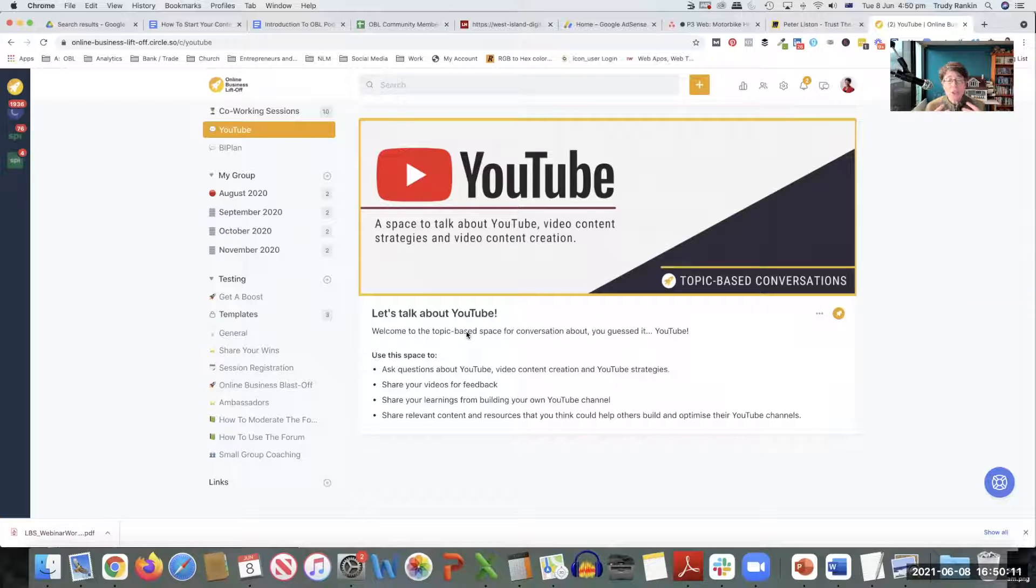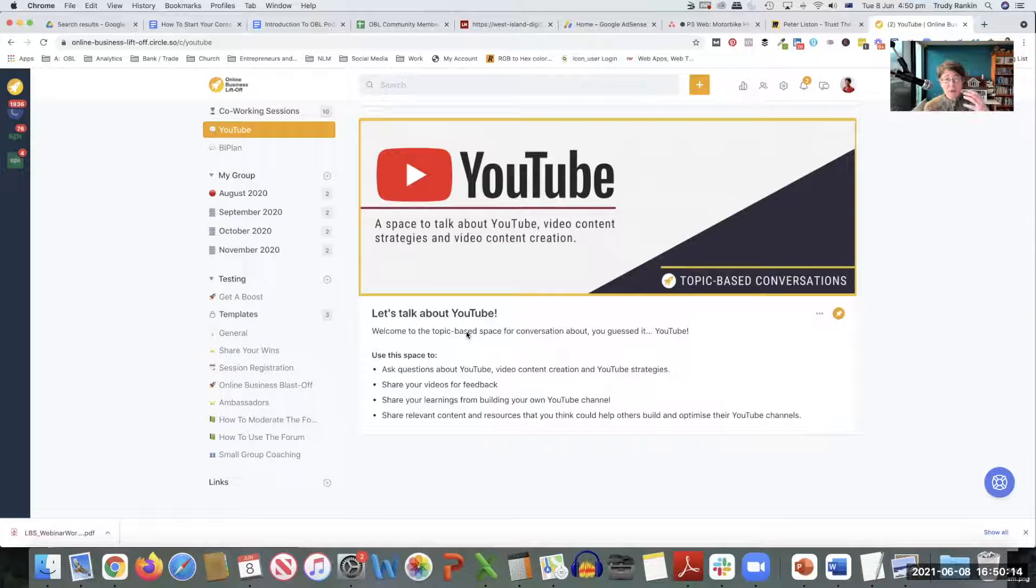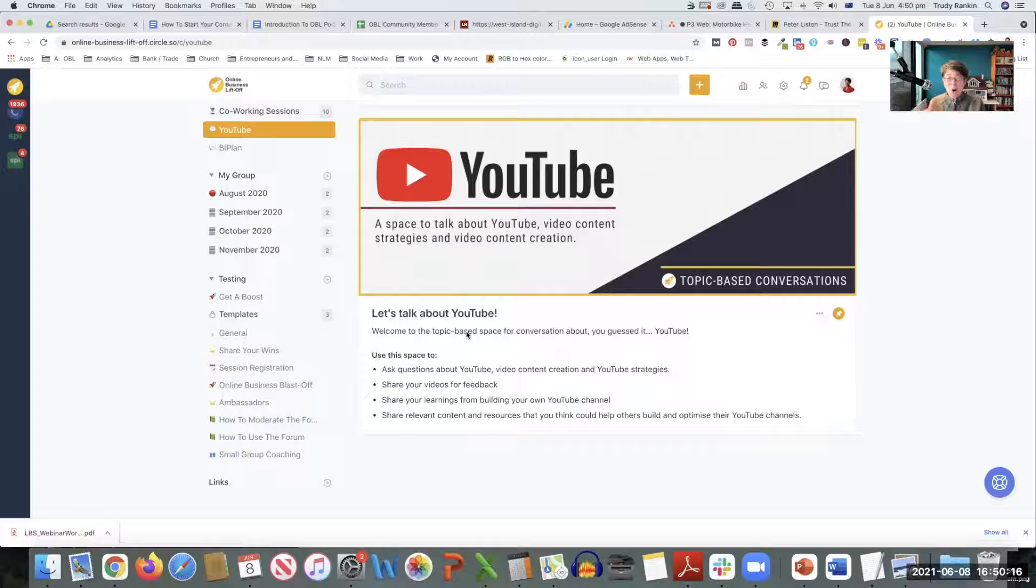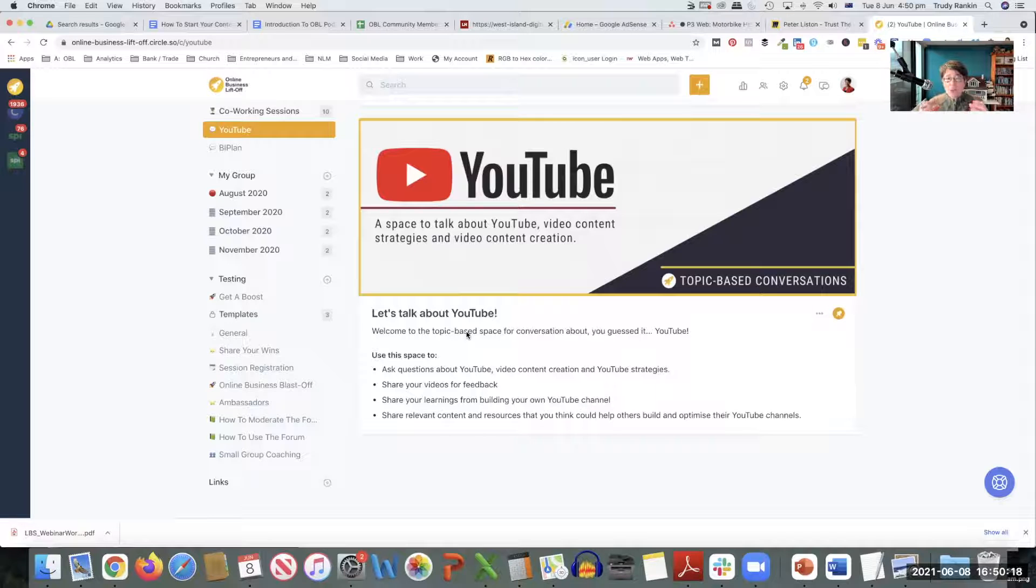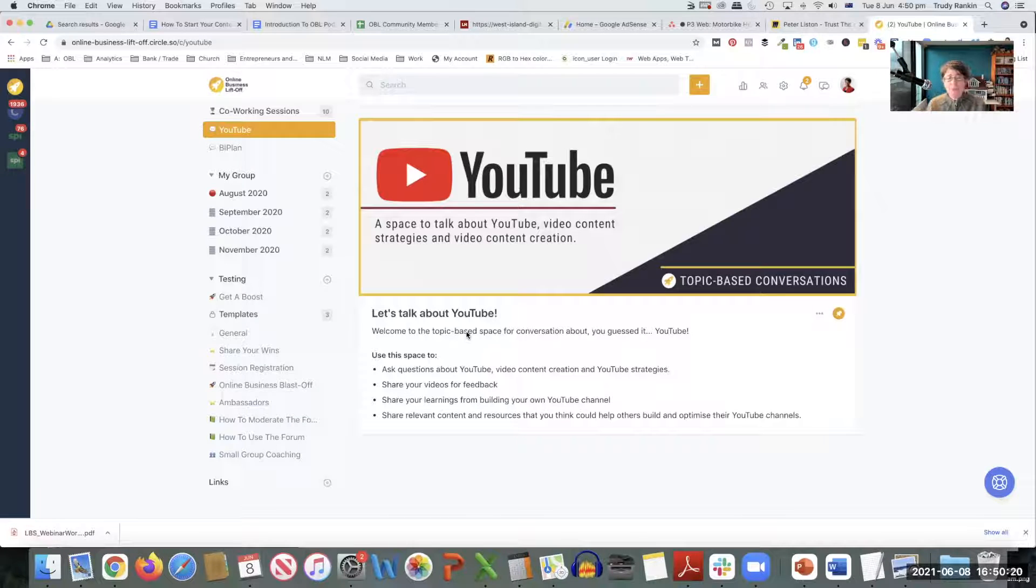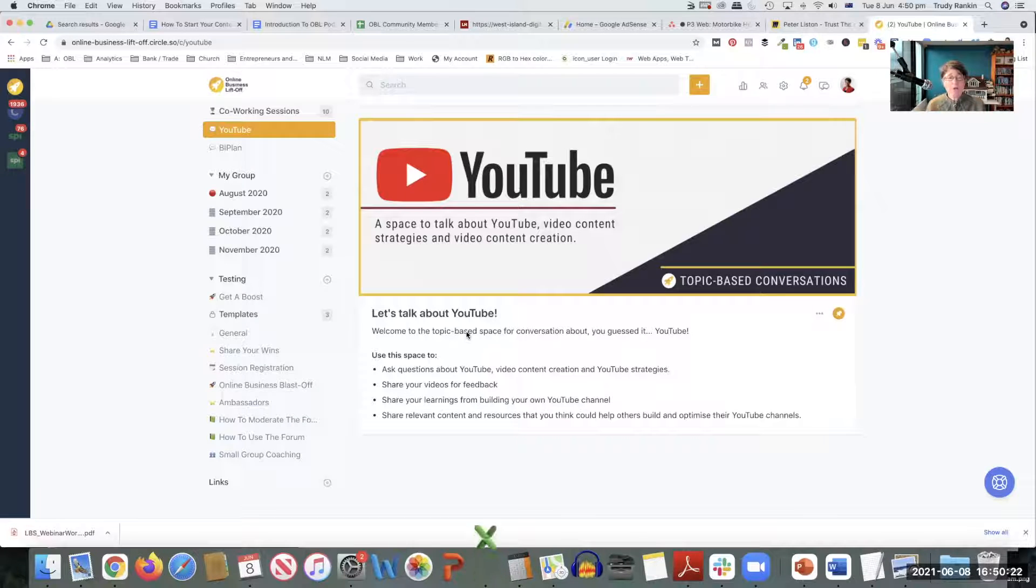This is a space for us to share our learnings, the things that have gone right, the things that have gone wrong, things that we've learned, the tips and techniques that we've discovered that might work better than others.